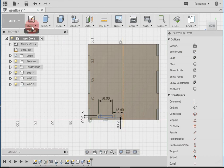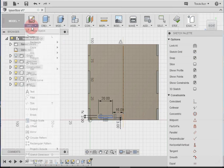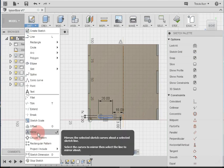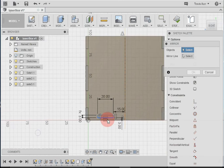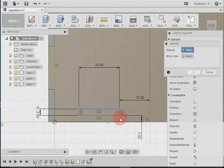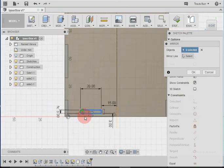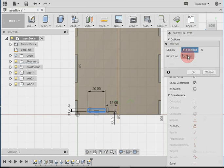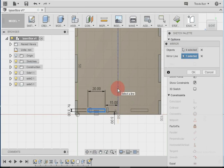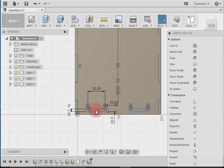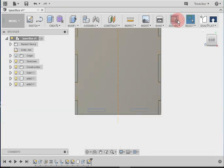Now I need to mirror it over. So I go to sketch and mirror. Objects are selected, so I can click on the objects I want to mirror. And I can select my mirror line, which is that construction line. And hit OK. So that's made those two boxes there. Stop sketch.